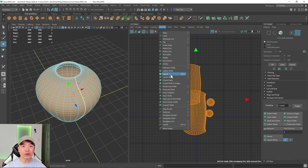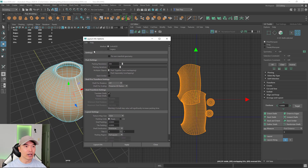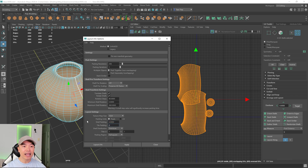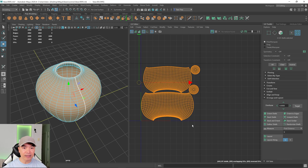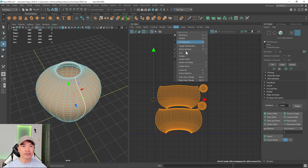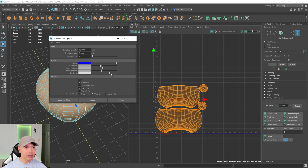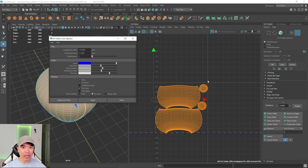Let's do a layout of the shells. Select all shells in UV Shell mode, then go to the Modify tab and find the Layout option. Open up the options box and reset it. I want to turn on Rotate Shells to give it the option to rotate, and I'll add some padding — about six pixels for both shell padding and tile padding. Click Layout UVs. The UV border might be hard to see, so go to the View tab, turn on the grid, and adjust the tile line. There's sometimes a bug where it doesn't show up right away, but the grid lines are now more visible.